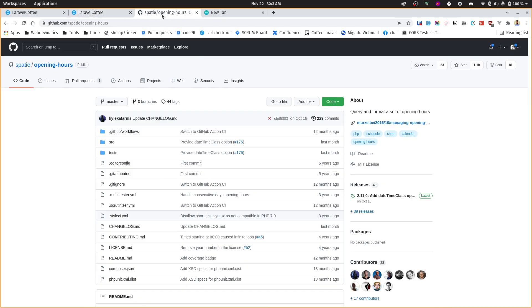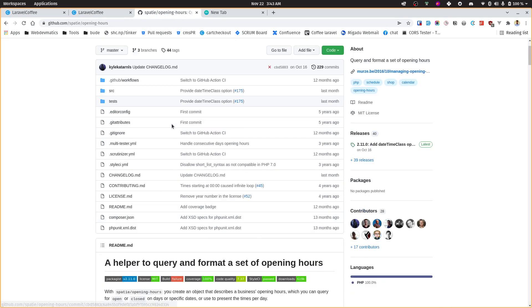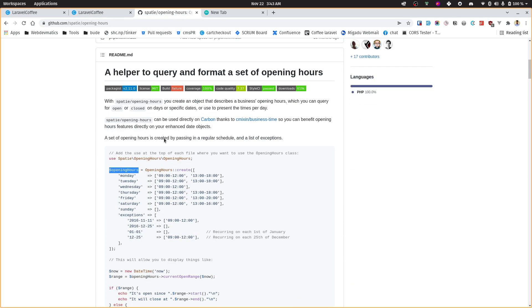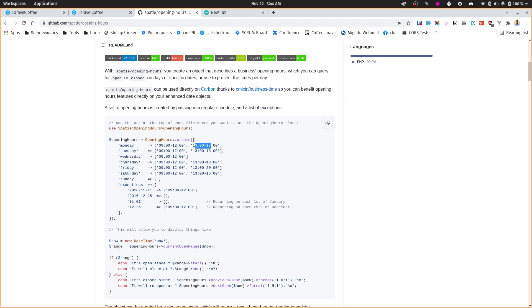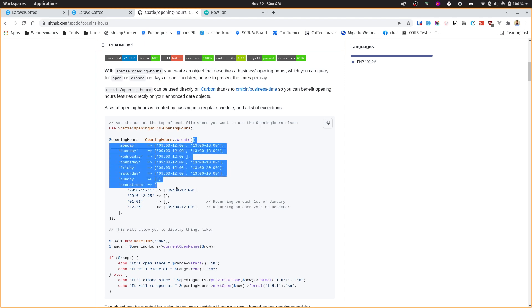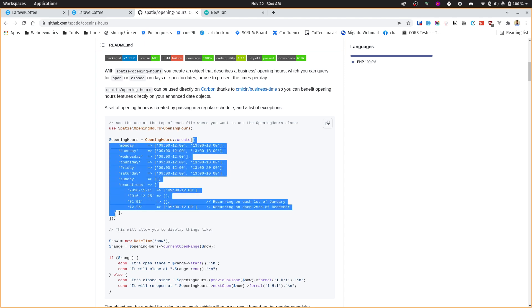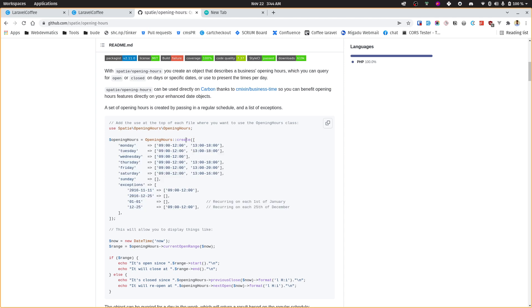When one can change these, we have some information. When users want to open their shop on this day, we just need this array from one hour to this - from and to. Once we get this array of the opening hours, then we can pass this array to the opening hours create.